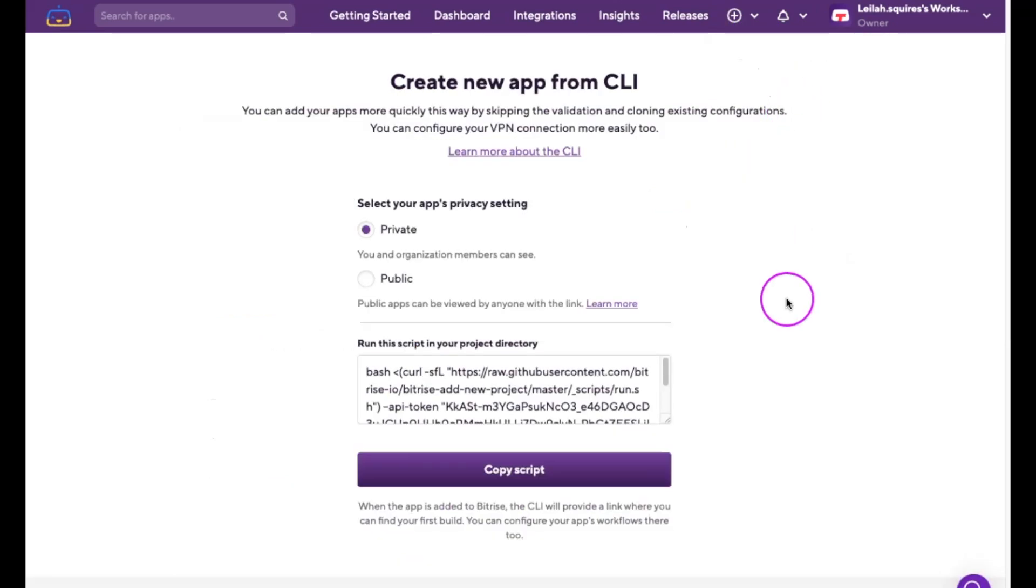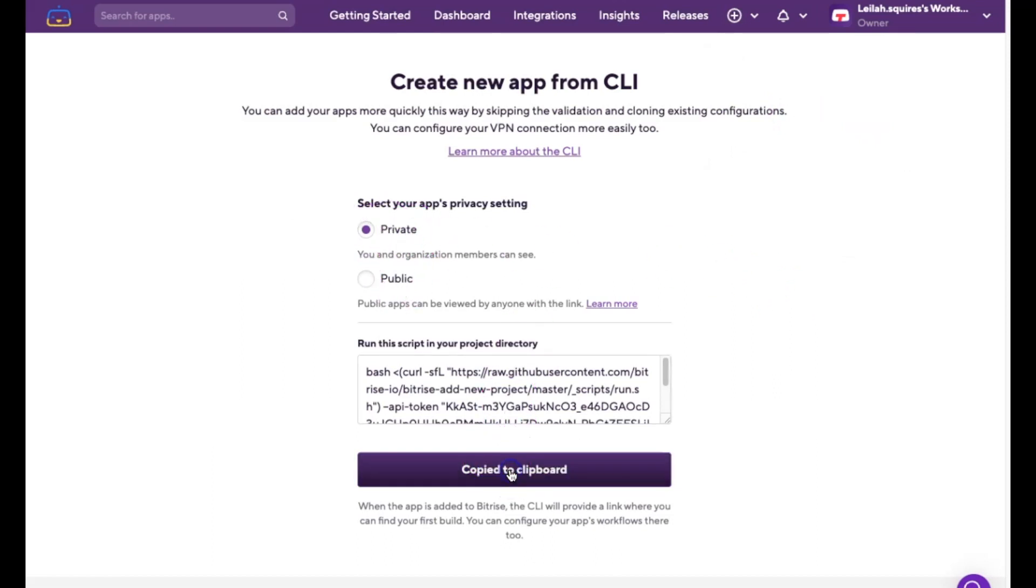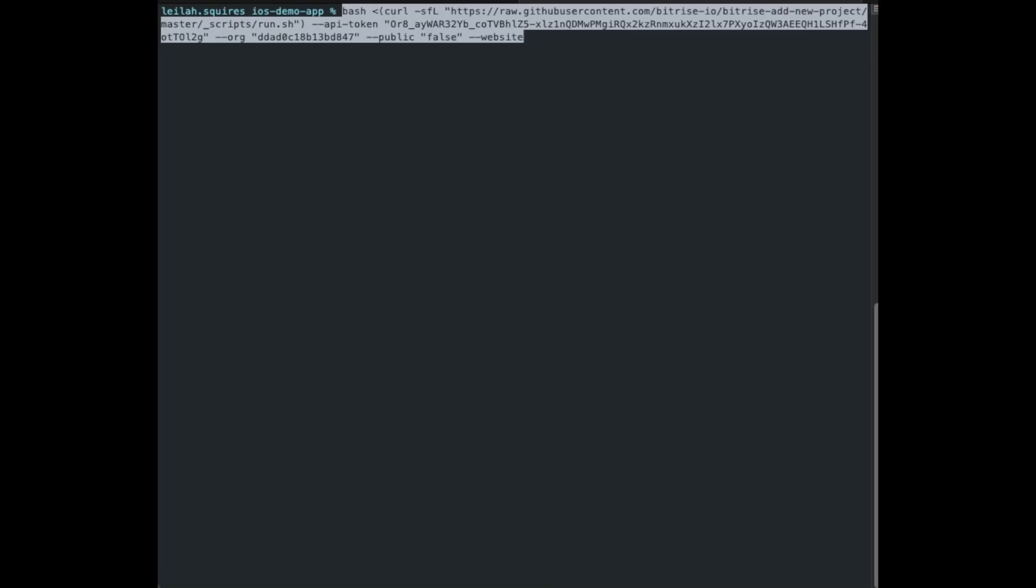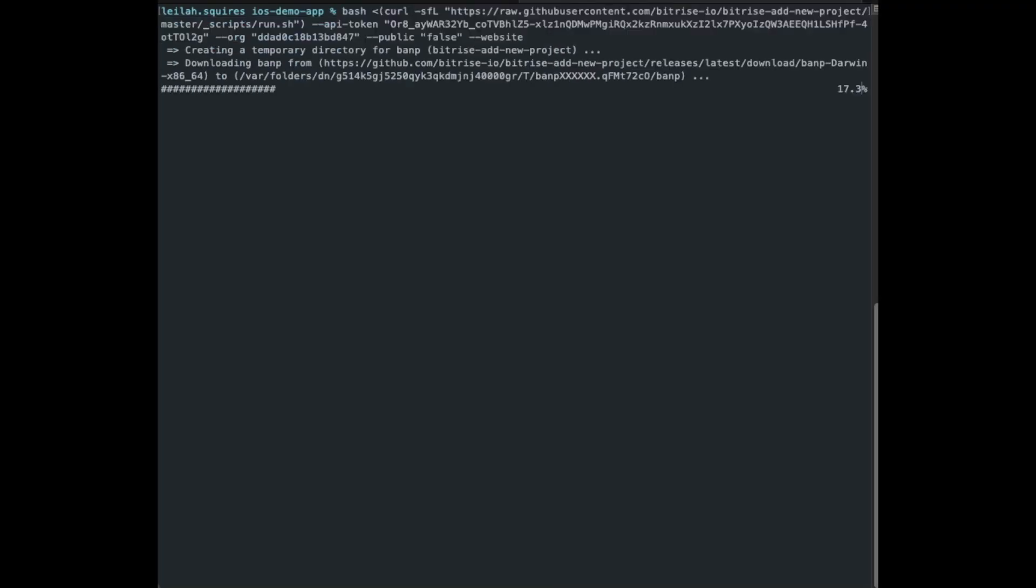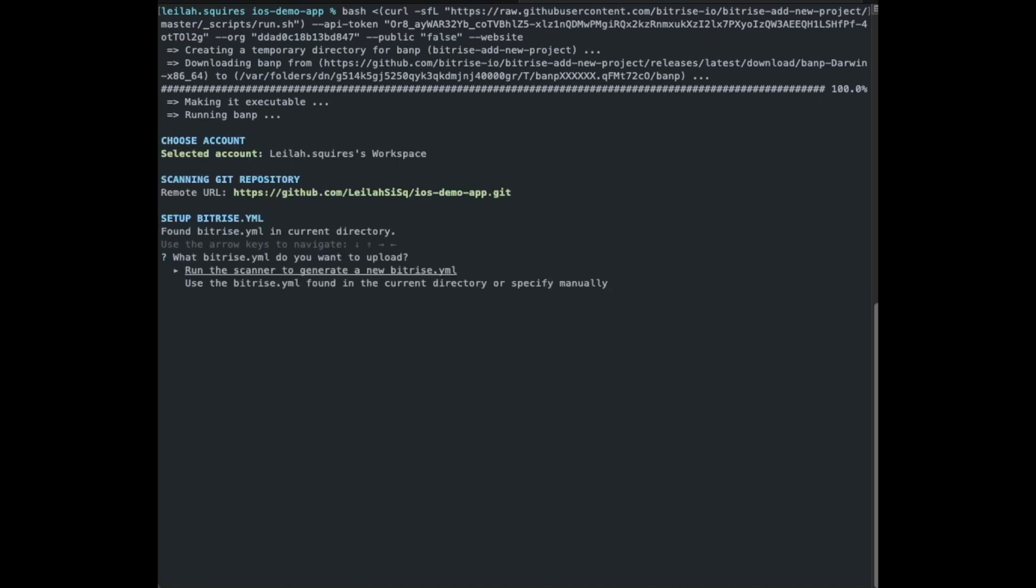First, we'll set the app's privacy, and then we'll copy the curl command you'll find there. Next, we're going to head over to your terminal, and change to the directory where your project's located. Paste in that curl command and hit Enter.